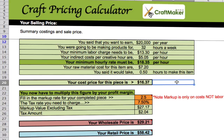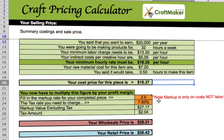Your cost price for this piece is $16.37. Now you need to work out your selling price. You need to fill in the markup rate — what are you going to mark this up at? Normally two, three, or four times, depending on whether you're selling directly, on consignment, or to a wholesale store. Note that the markup is only applied to the cost of materials, not the labour.